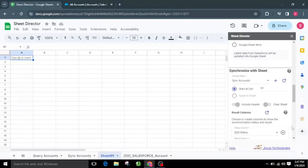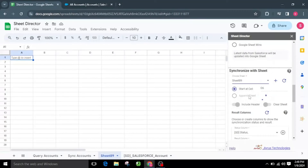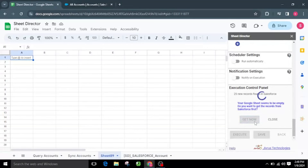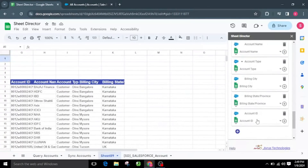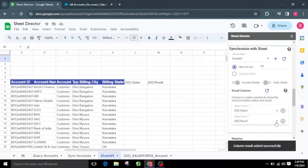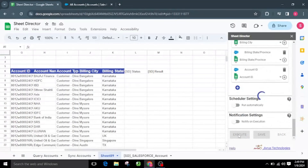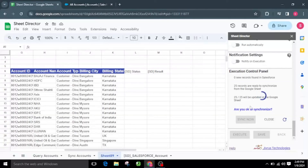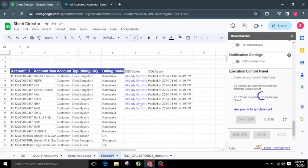Until this point, we observed synchronization of Salesforce accounts originating from cell A1. Now let's modify the cell value to G6. Select another empty sheet for testing and proceed with the synchronization process. If no records are found in Google Sheets to synchronize, Sheet Director will get the accounts for us. I will click the Get Now button to get the Salesforce accounts. If you already have Salesforce accounts data in Google Sheets, you need to establish the status and result columns for synchronization. Upon successful execution, the execution control panel will reappear — I will click Sync Now. After successful synchronization, you can see the status of each record individually in Google Sheets. In this way, you can synchronize data from any part of your Google Sheets.